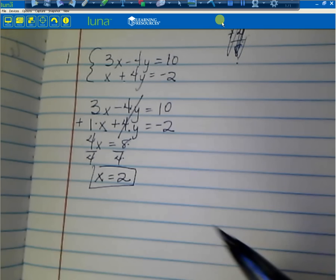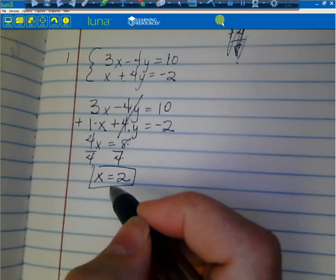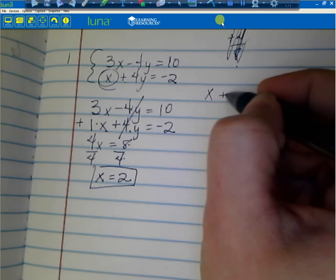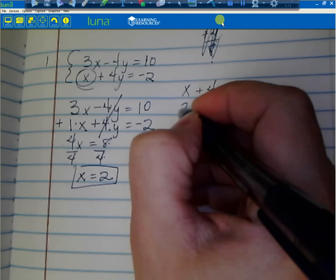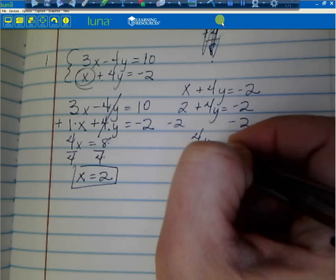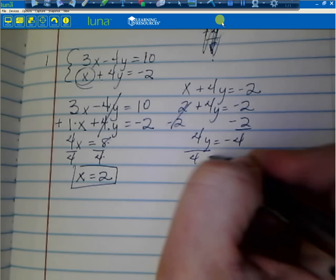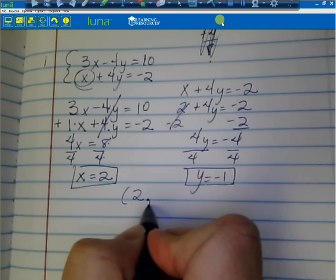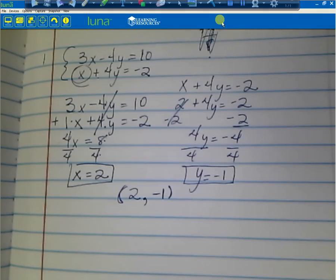Now I'm going to come back to one of my original equations and plug in to find y. Because x is already solved for, I'm going to use x plus 4y equals negative 2, and plug in positive 2 for x. So 2 plus 4y equals negative 2. Subtracting 2 from both sides gives me 4y equals negative 4. Divided by 4, y equals negative 1. I'll write that as an ordered pair — positive 2, negative 1 — which is the intersection point.